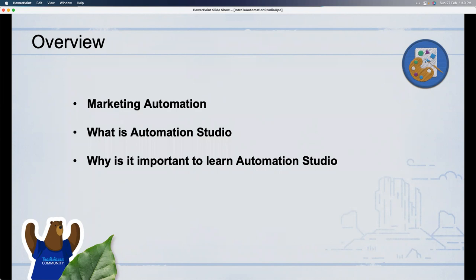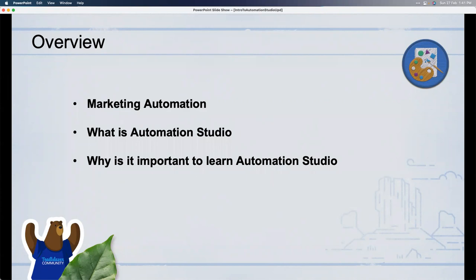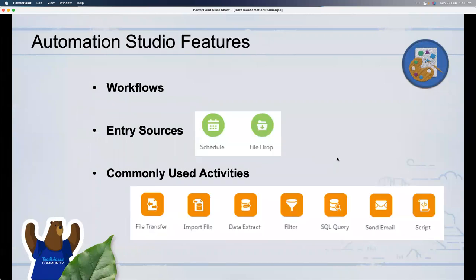Journey Builder is more about interacting on a one-on-one basis with a customer or contact, across different channels — email, SMS, push notifications, WhatsApp, Ad Studio audiences, and more. Don't confuse the two. Both have marketing automation features, but Journey Builder is specifically for one-to-one communication with contacts, while Automation Studio is for broader automated workflows.